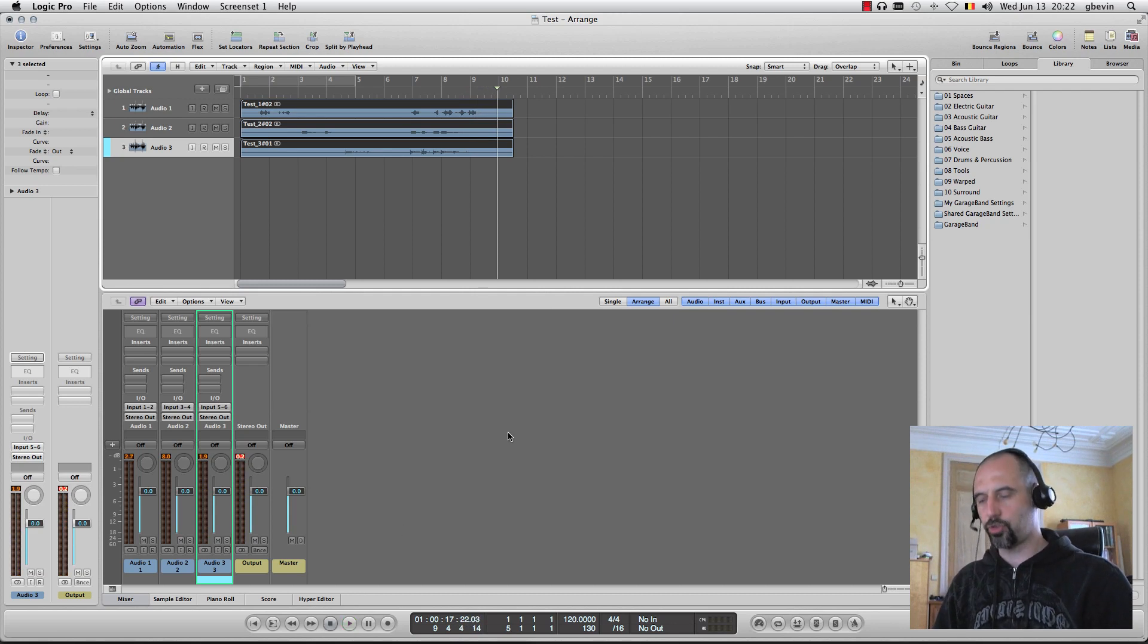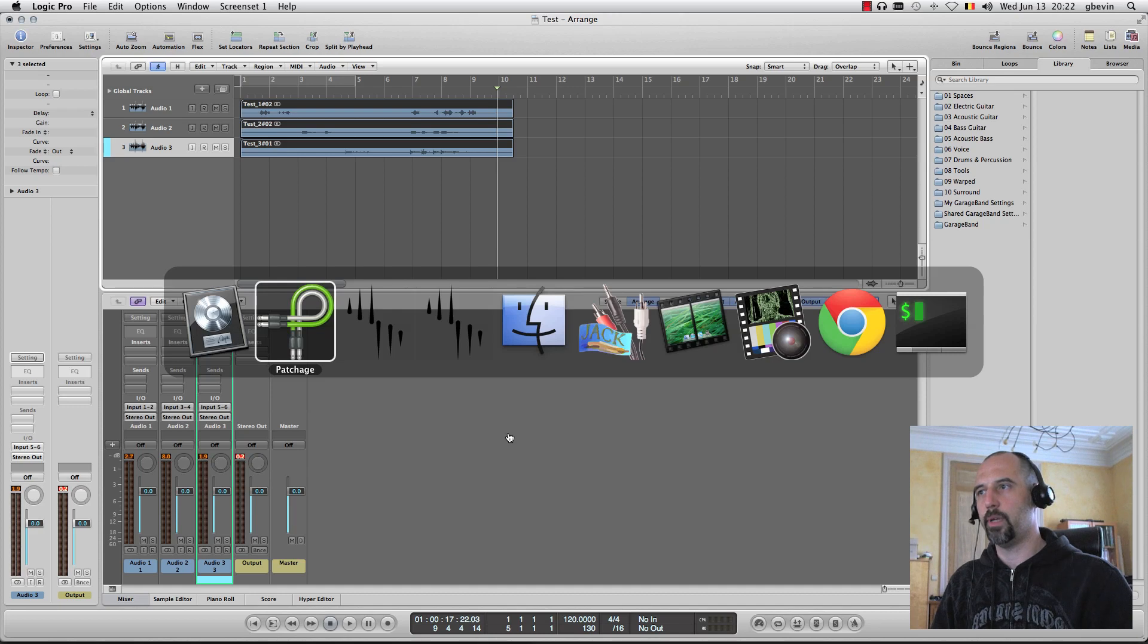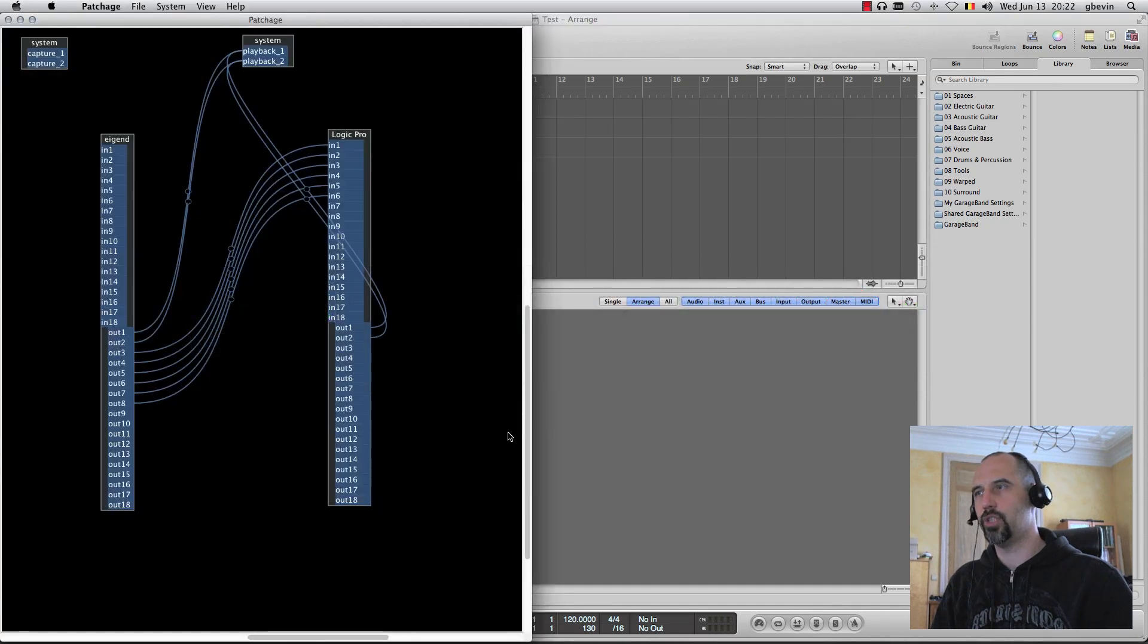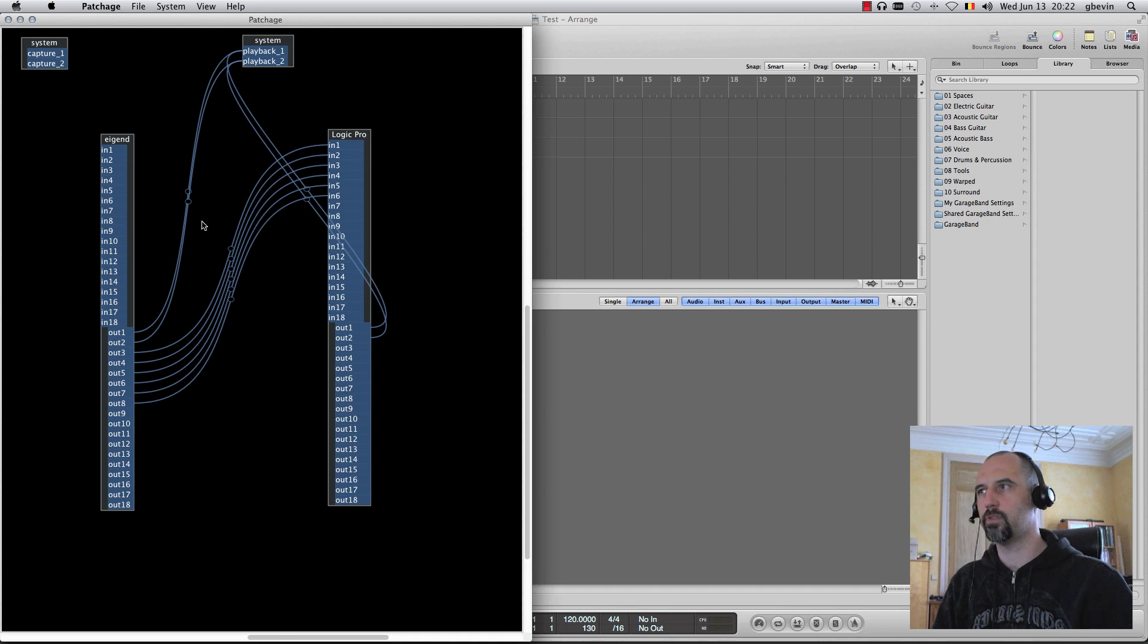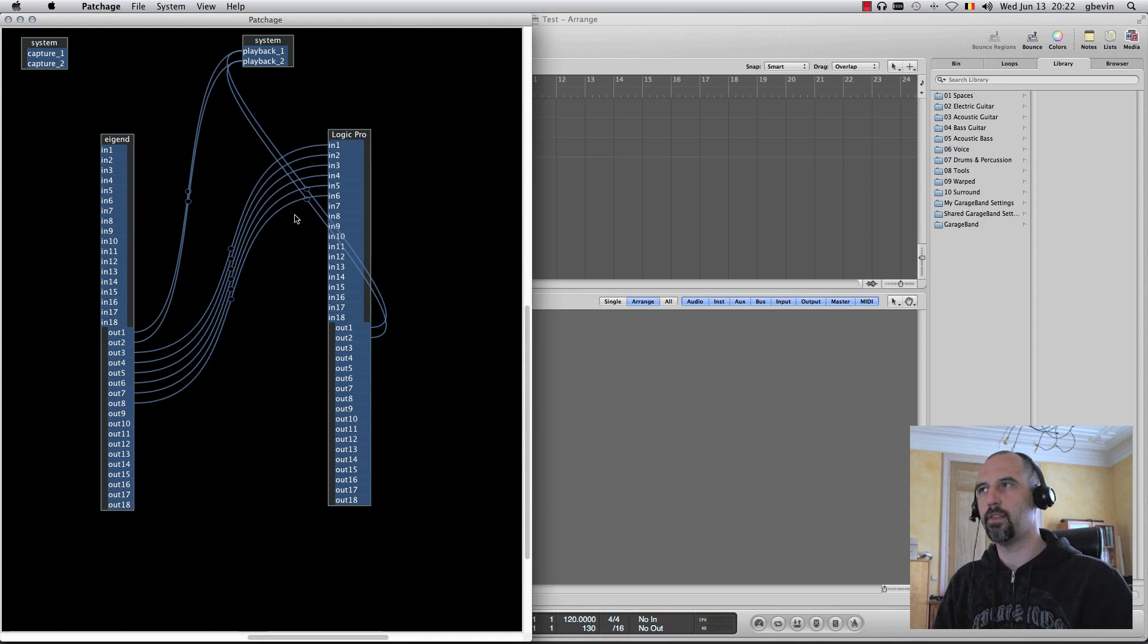This is a short example of one of the ways in which you can use Jack to actually connect different parts of your system together as virtual audio cables. I hope this was useful, and thanks for watching. Bye.